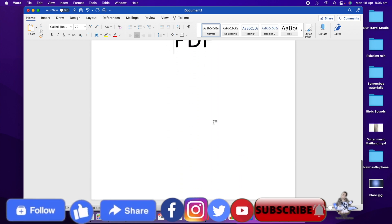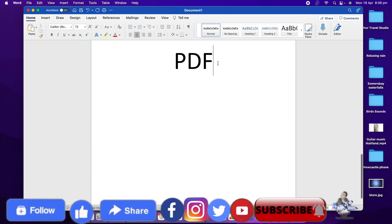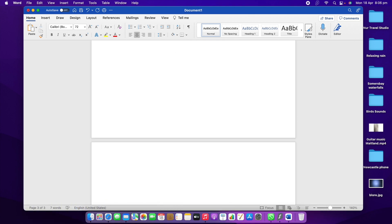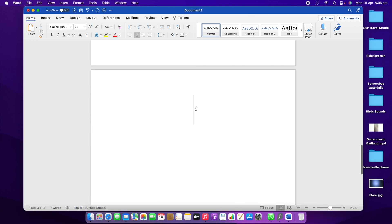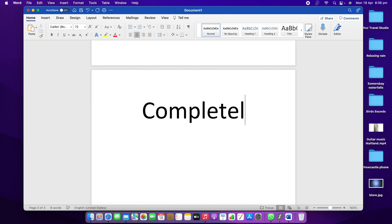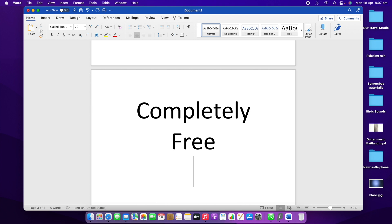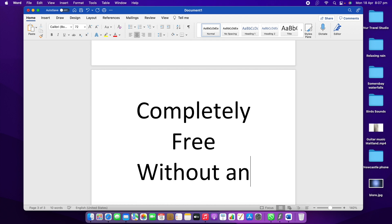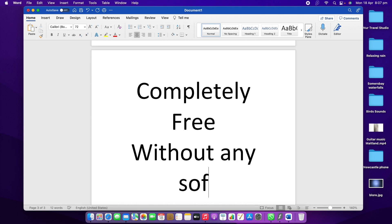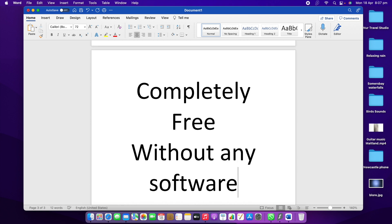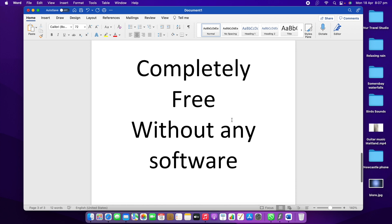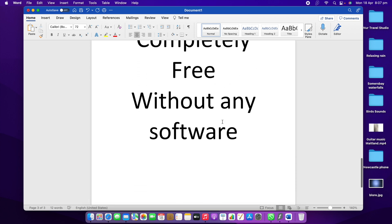So this is the first page and this is the second page. Now I'm going to make another page to make it more understandable. On the third page I'm going to write "Completely free without any software." So this is my third page.